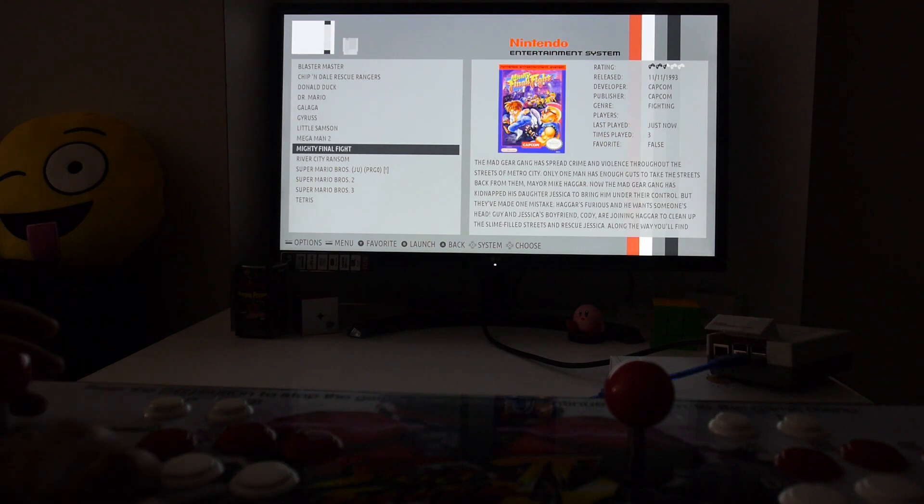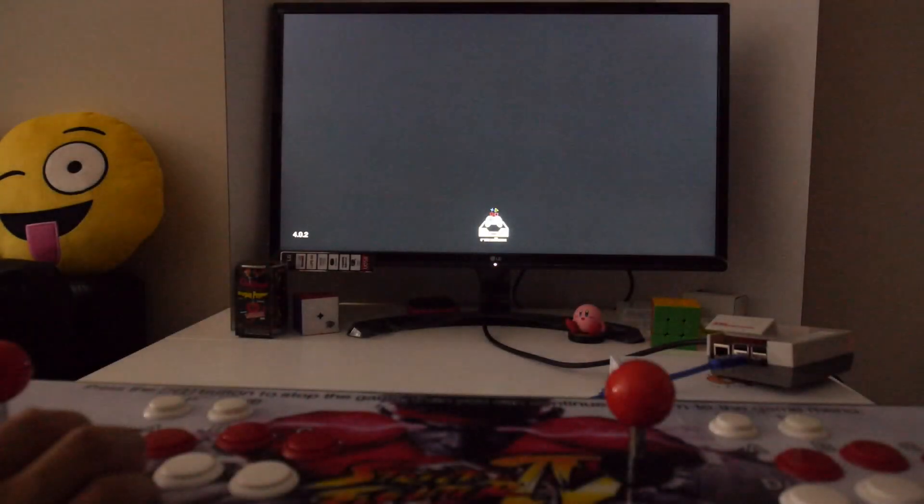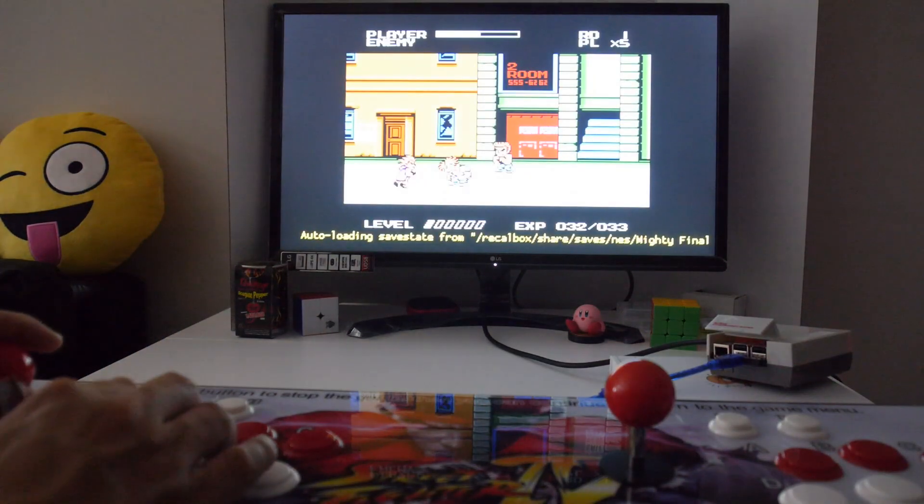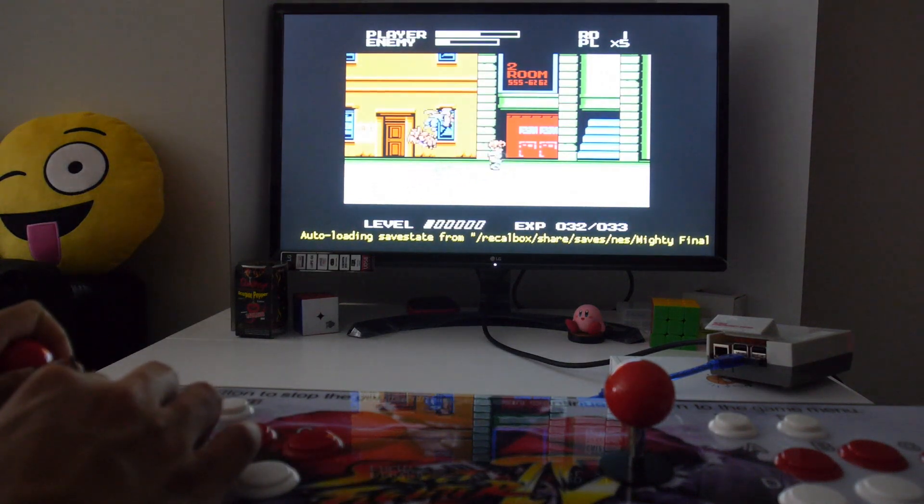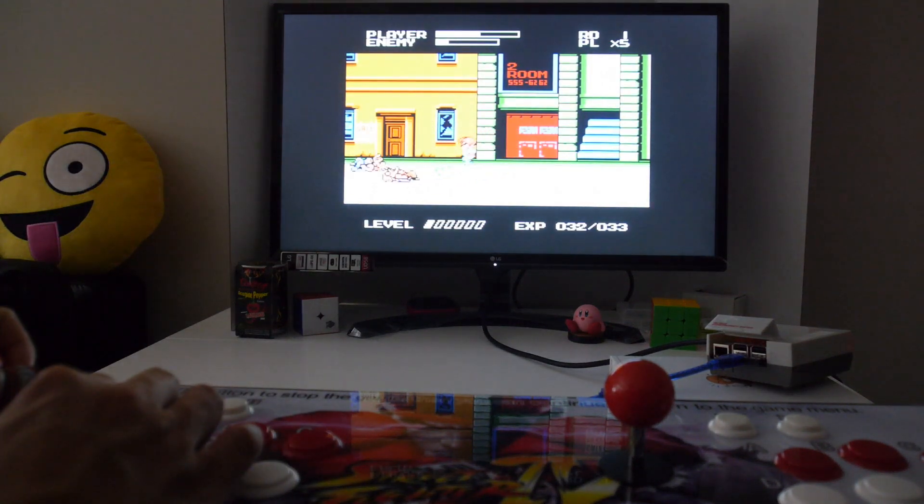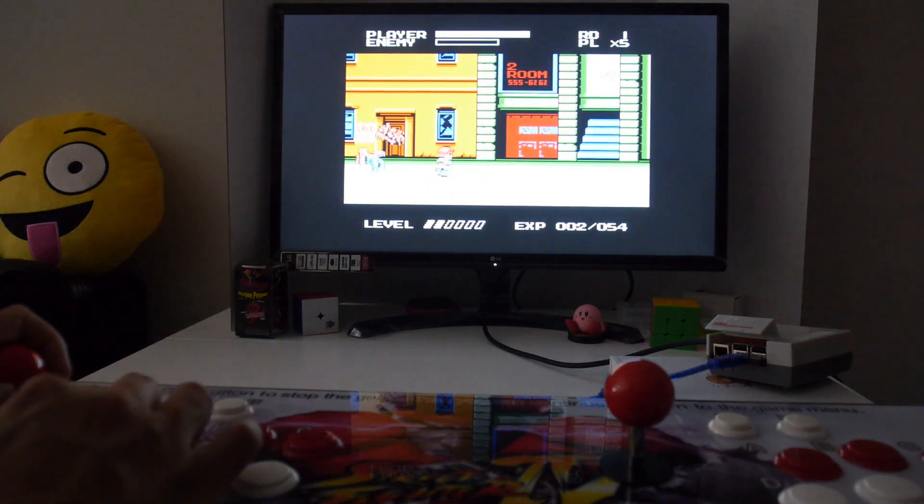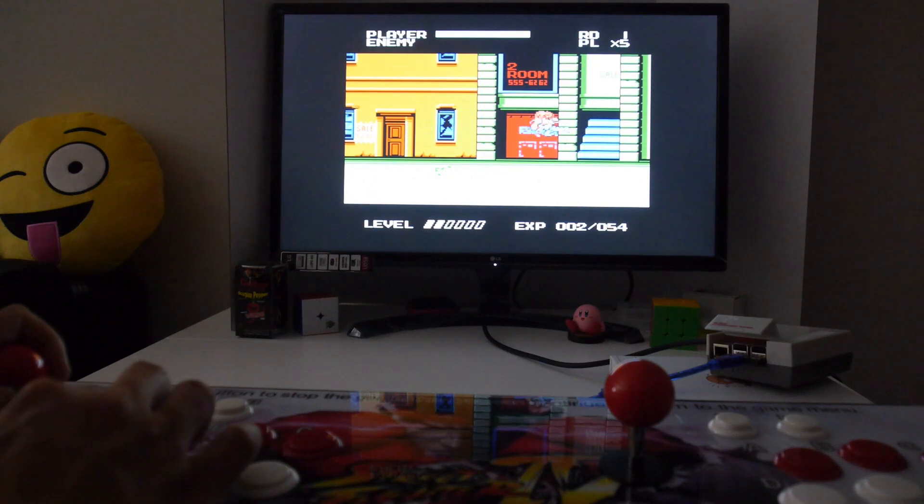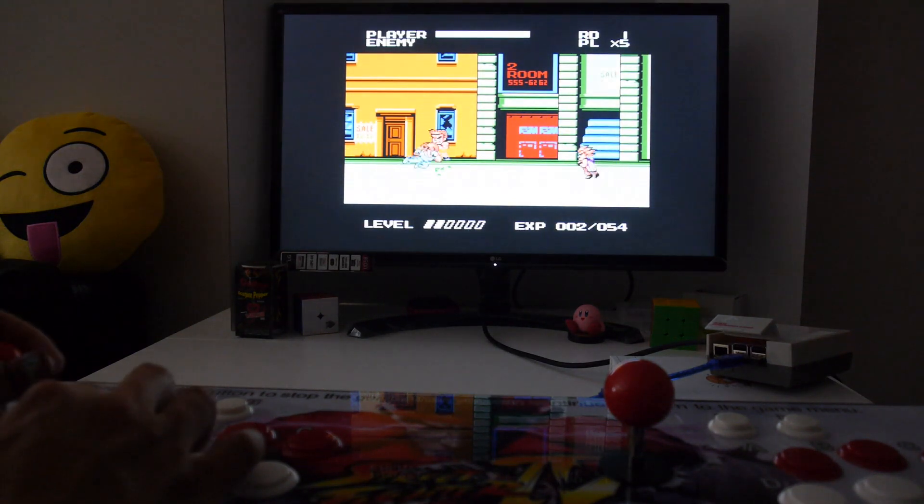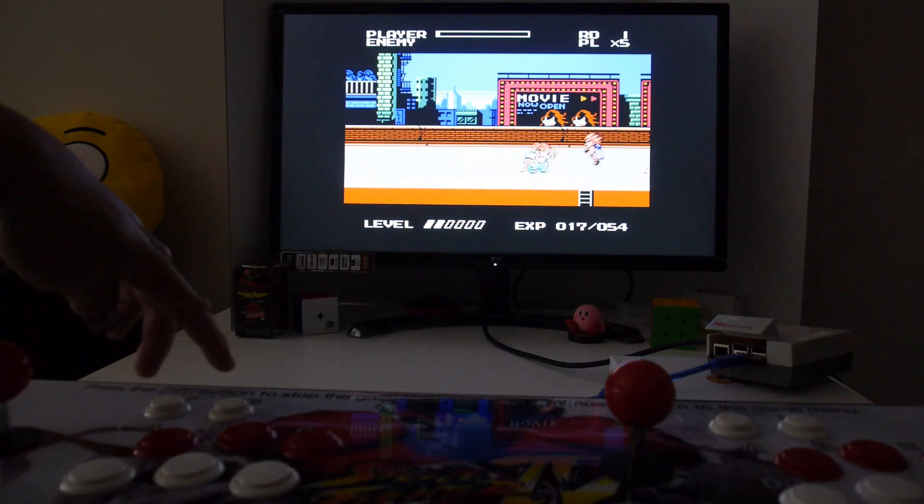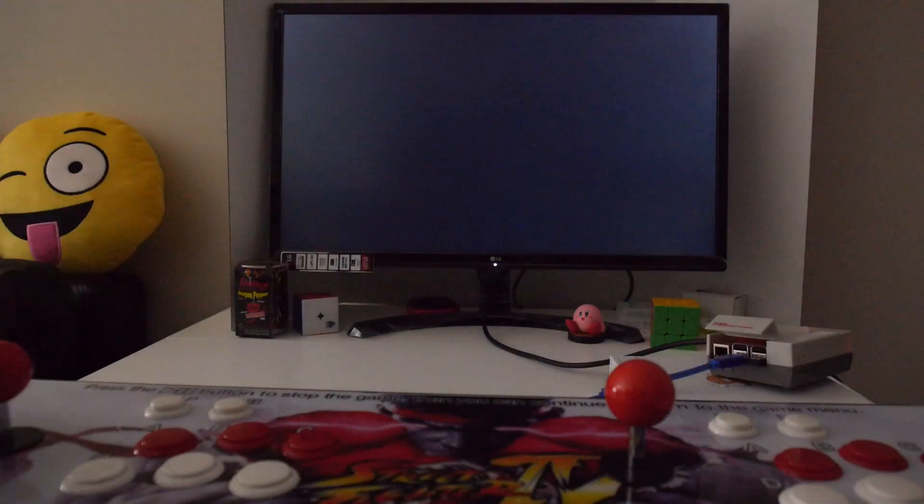I'm going to play Mighty Final Fight. The Raspberry Pis are very popular for emulating various game systems and do a really good job, especially with the latest Raspberry Pi 3 since it's faster than previous models. To exit out of the game, press the select and start button and you're back to the main menu.